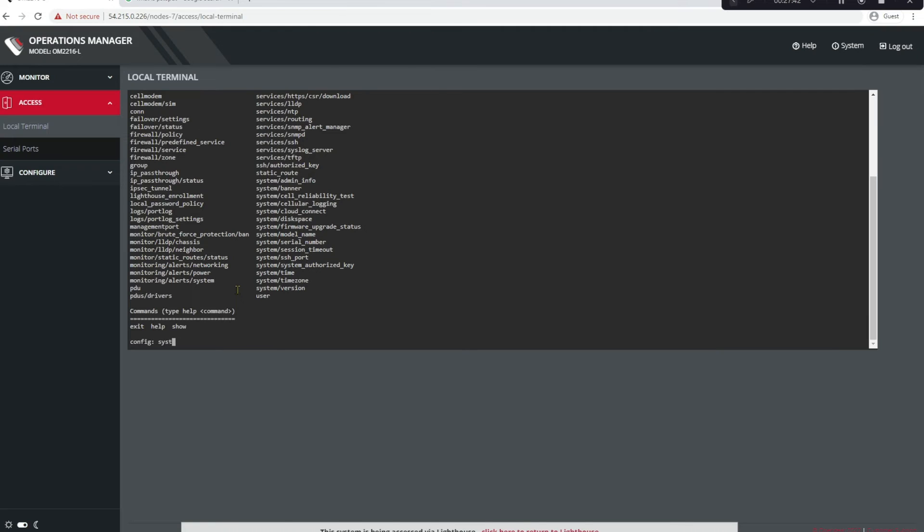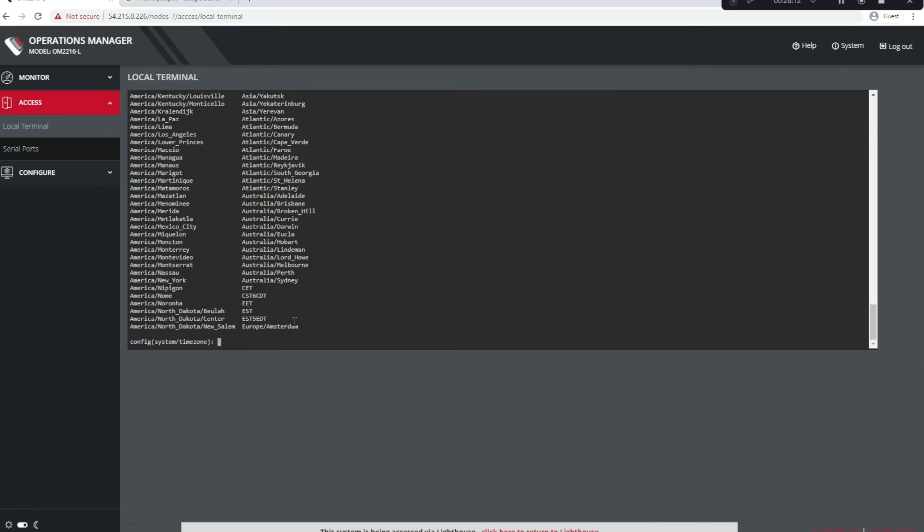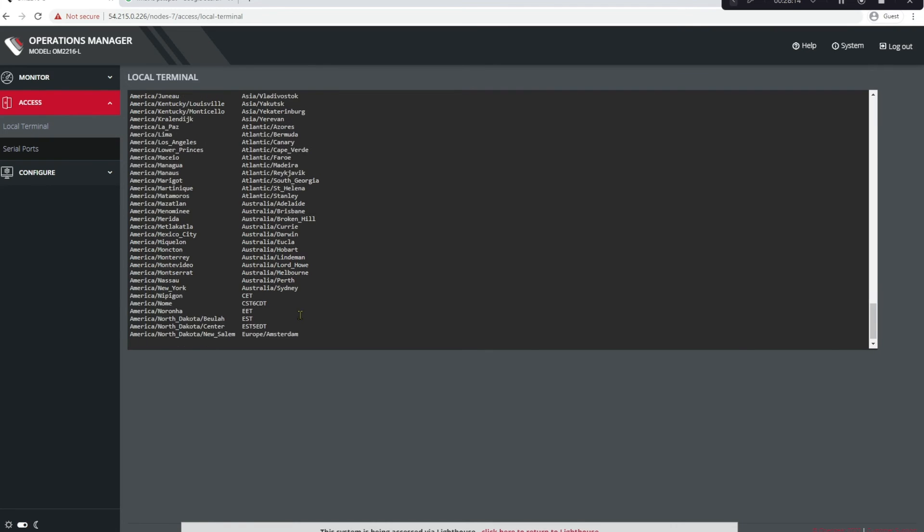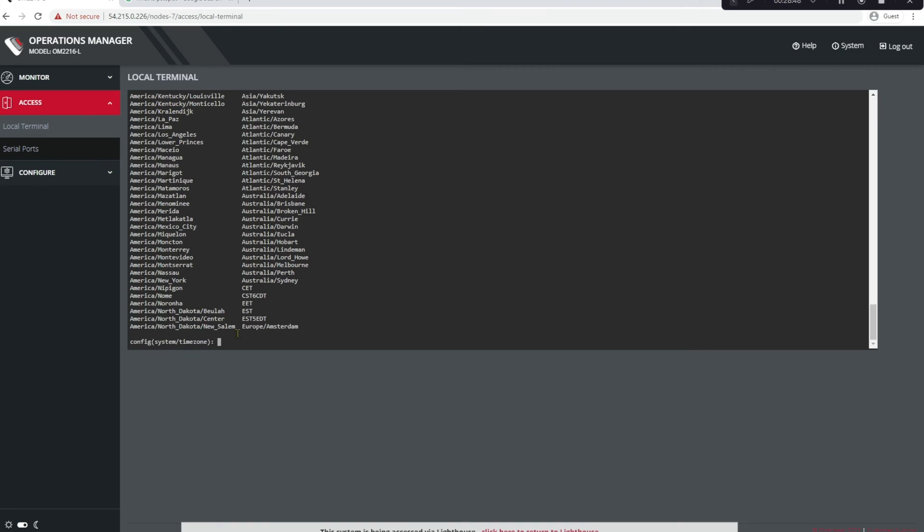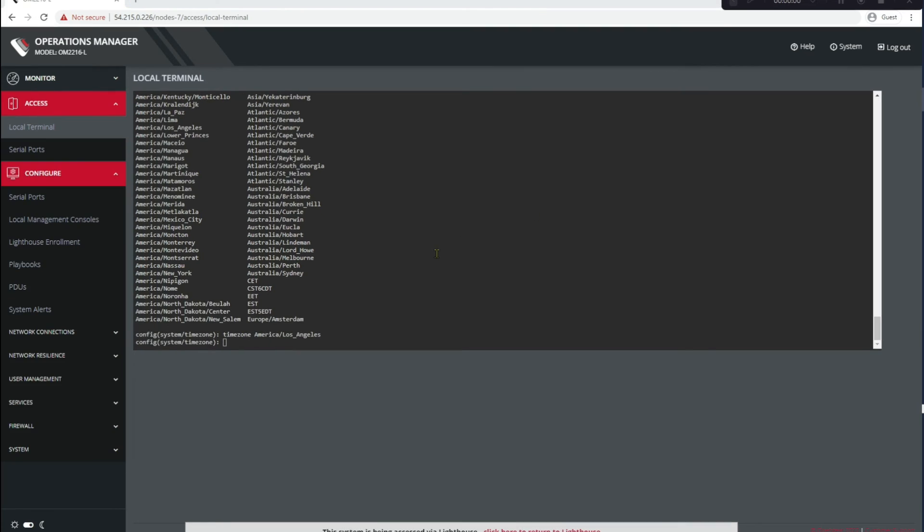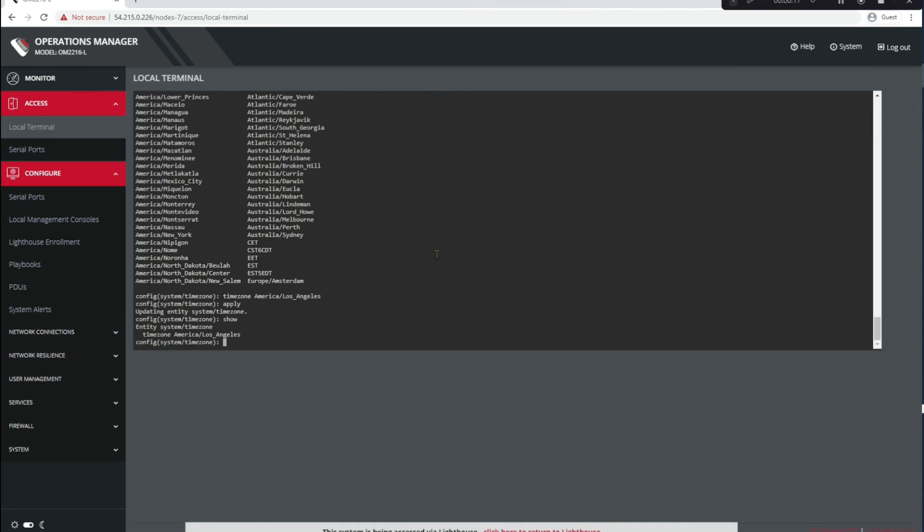So let's type system, time zone, and then if we type time zone value, we should see all the time zone values that we can select from. Okay, and there's all of our time zones. So we have to make sure we get the syntax right, so uppercase America slash Los Angeles with an underbar between. So let's go back to time zone. Good. Okay, now let's write apply to send this to memory and we'll type show just to confirm. There we go, our NTP time zone is now set.